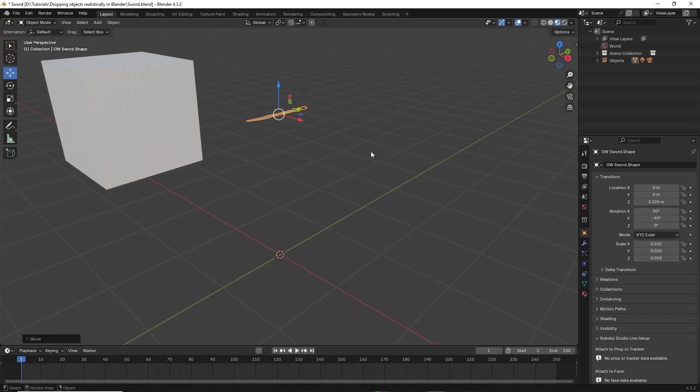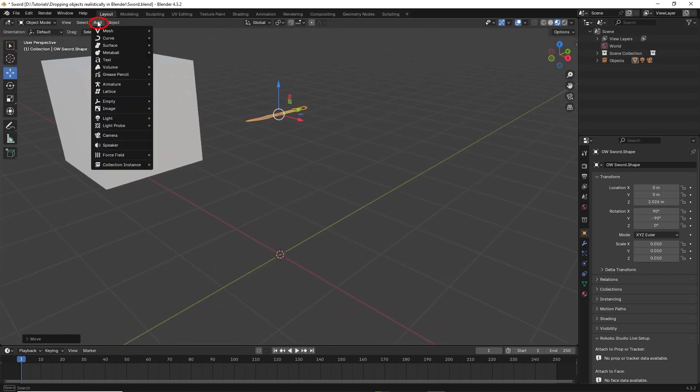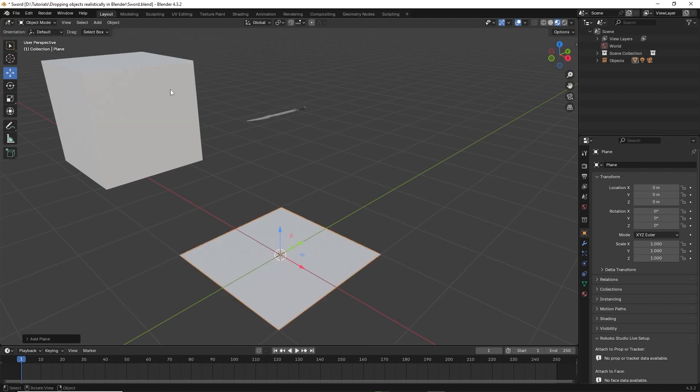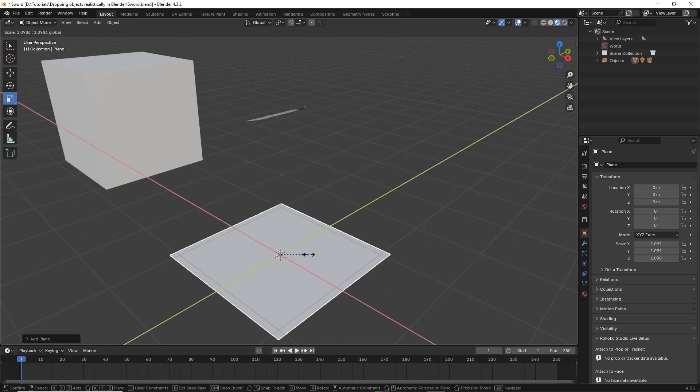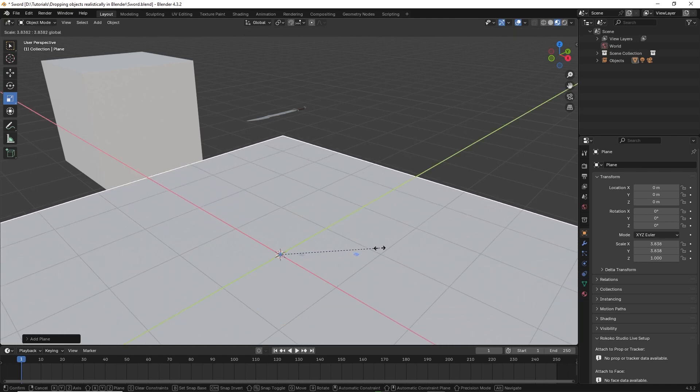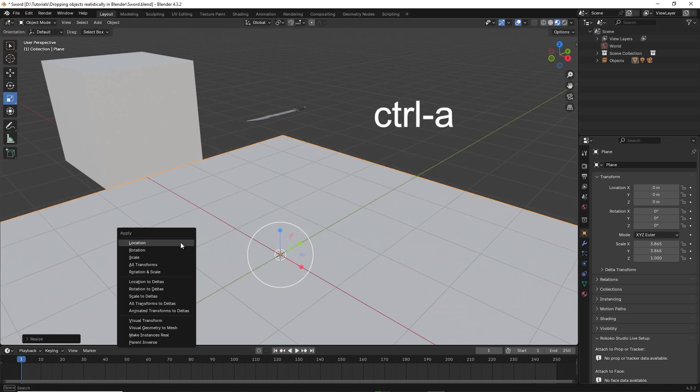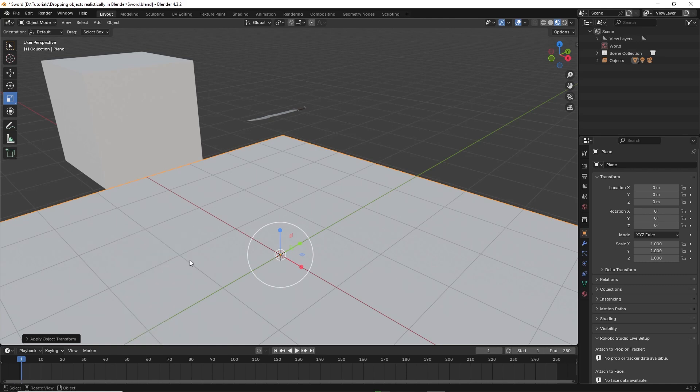Next create a plane by going to add, mesh, then plane. Resize the plane to make it larger. Hit Control A, then select scale to bake in the change. And I raise it up slightly so it's easy to see.